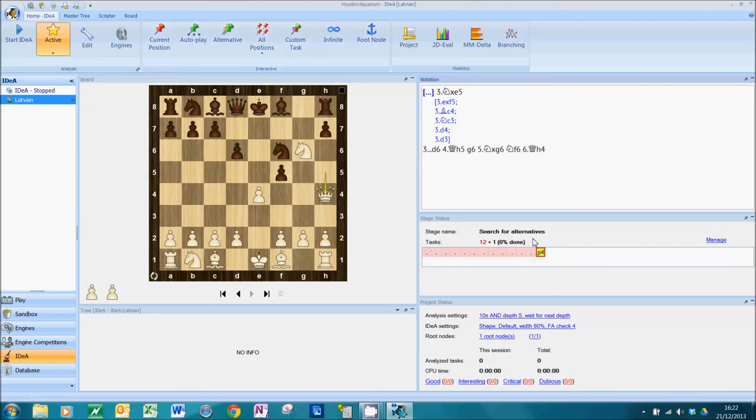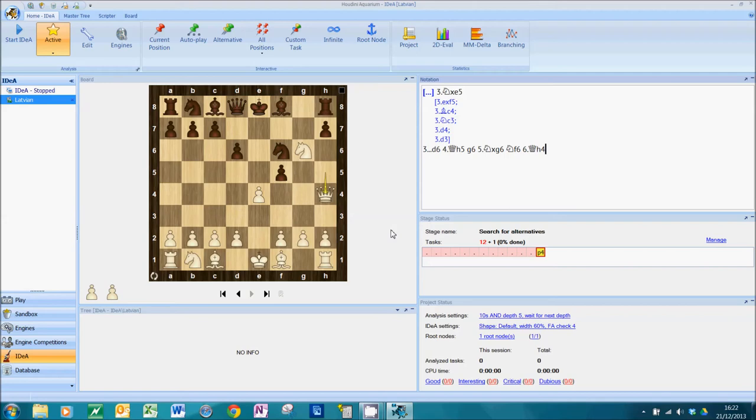Hey presto, 12 tasks get added to the queue. And if I then went on and pressed start IDEA, those positions would be analyzed in order. So the computer has got jobs to do right from the word go.